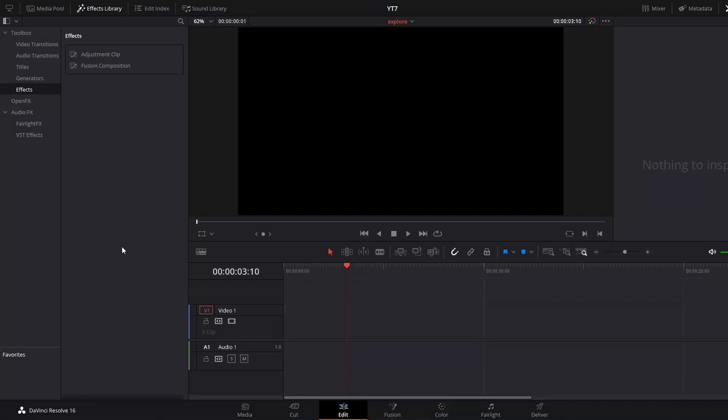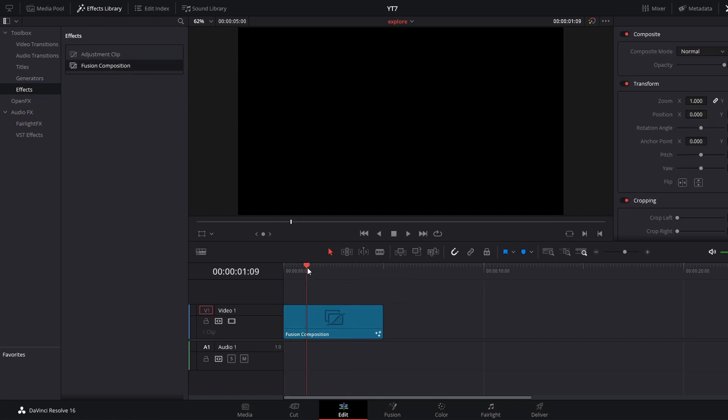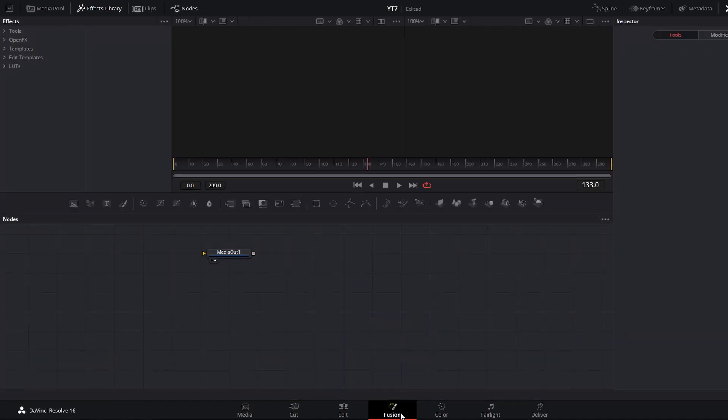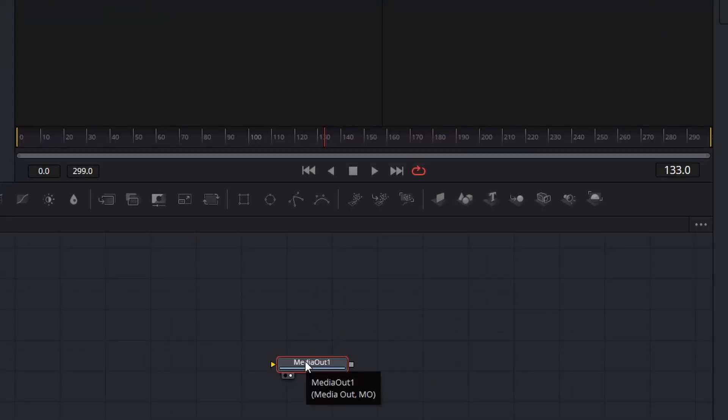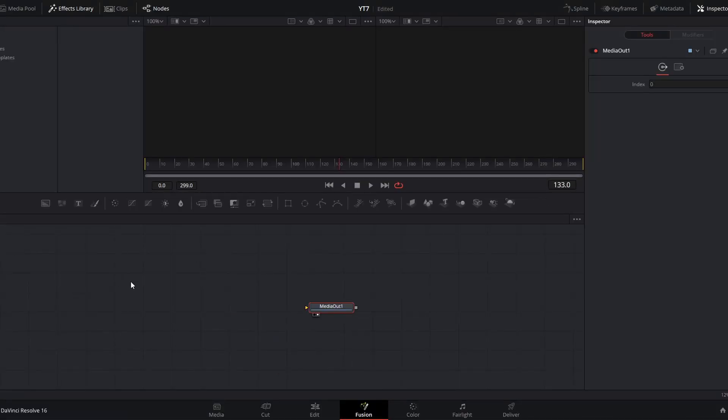These titles are accessible in the edit page, but what I really want to show you today is inside the fusion page. We can navigate in our effects library to effects and drop the fusion composition effect onto the timeline. Then we can open the fusion page. The only thing you will see at first is the media out node. Whatever we do in the fusion page, we need to connect to this node, and that is what will show up on the edit page when we go back.